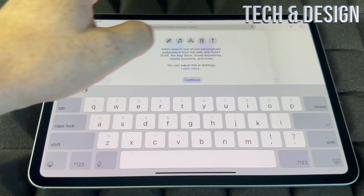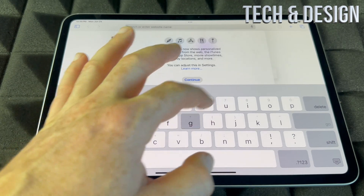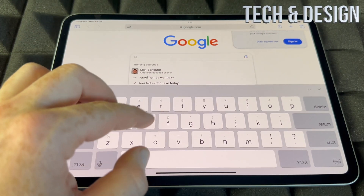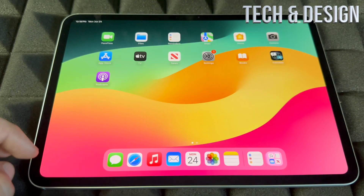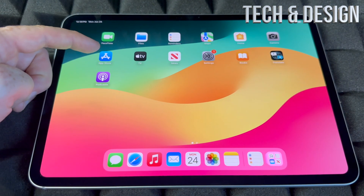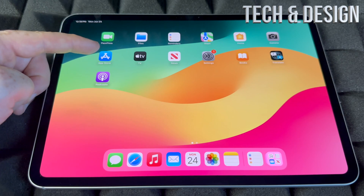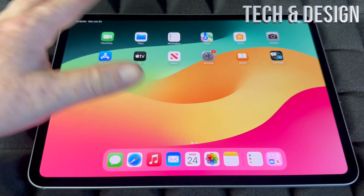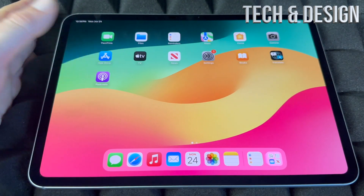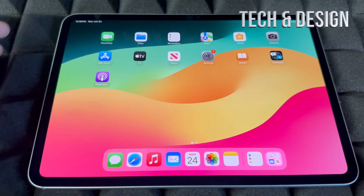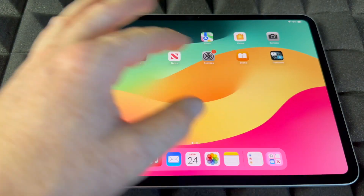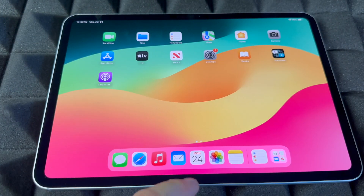Safari is where you're going to use Google to search for anything. You can also download Google Chrome if that's what you like — do that from the App Store. The App Store is where you'll download any app for your iPad that's not already there, like Facebook, Twitter, Instagram, and any social media apps.